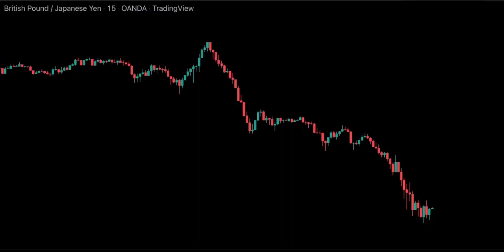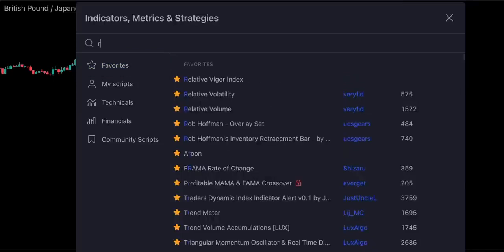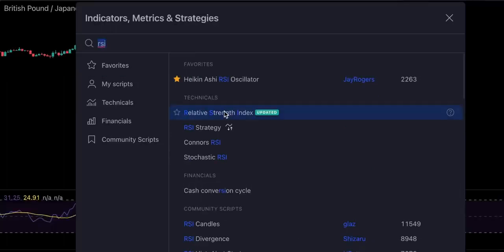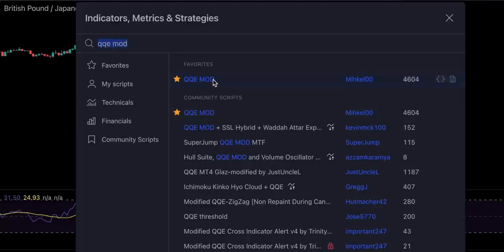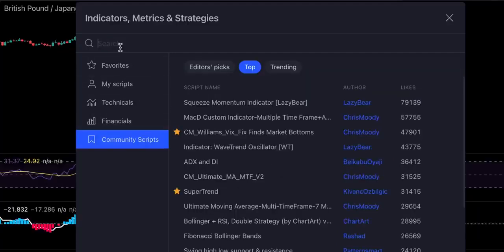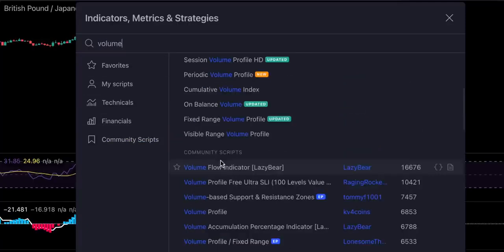For this strategy we're going to use GBP/Y 15-minute chart and now let's go ahead and add our indicators. For the first indicator we will search for RSI relative strength index. For the second indicator we will use QQE mod. And now we need to select community scripts and type in volume, and we will pick the volume flow indicator by Lazy Bear.